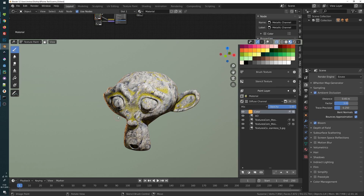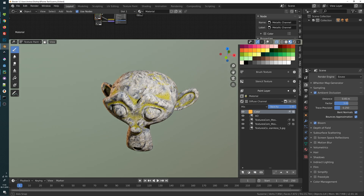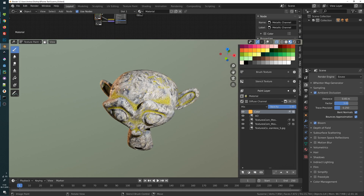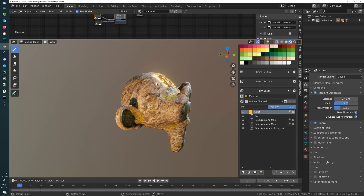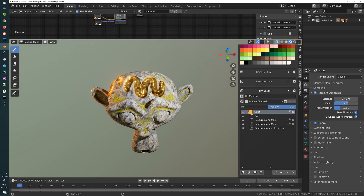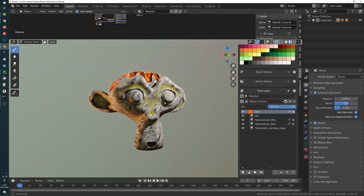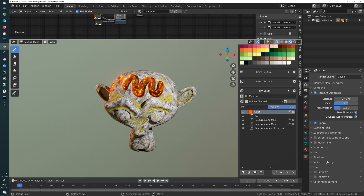Hi and welcome, this is Andy and in this video I will show you how to create a PBR material which you can then just paint on your character. You can live adjust the color and many other things. So let's get started.